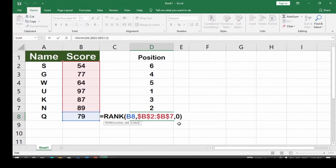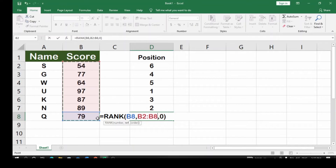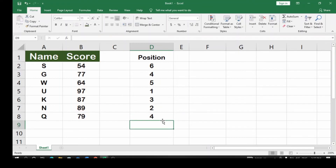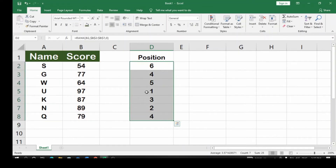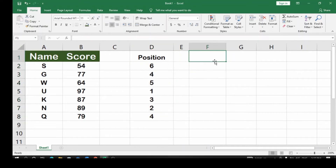The reason it didn't work earlier was because I hadn't dragged the formula down for the new entry. I highlight the cell, come over and extend the lock reference with F4, and hit Enter. Now it takes effect. You can see the first position is U, second is N, third is K, and fourth position is Q.